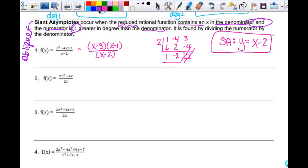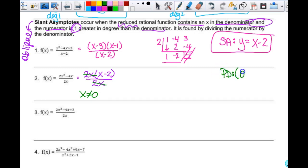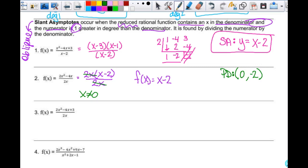For example 2, I factor out 2x from the numerator, leaving x minus 2 over 2x. I can reduce, meaning x cannot equal 0 — so I have a point discontinuity with x value of 0. My reduced function is x minus 2. The y value of the hole is negative 2. Do I have a slant asymptote? No — because after reducing, the denominator no longer contains an x. When graphed, this is just a line with a hole in it.